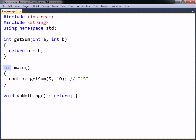Note that although the main function is set to return an integer type, it does not have to explicitly return a value. This is because the compiler will automatically add a return 0 statement to the end of the main function.